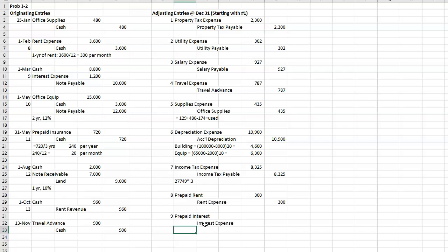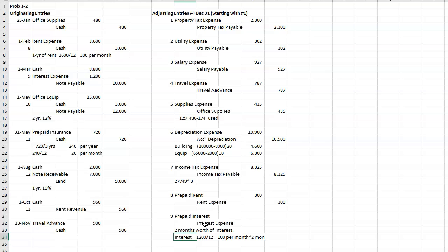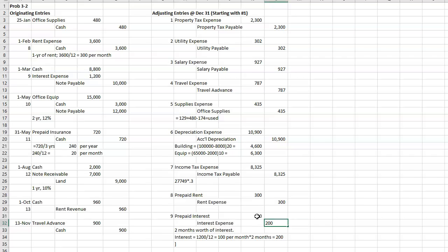All right, and it should be two months' worth of interest. Interest was $1,200 for a 12-month period of time. So that equals $100 a month. And then times two months. Okay.